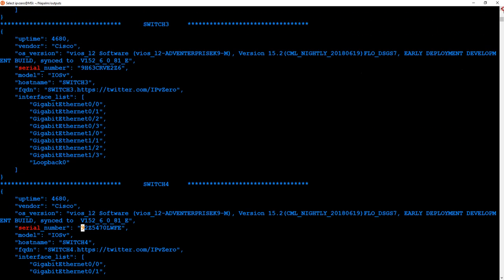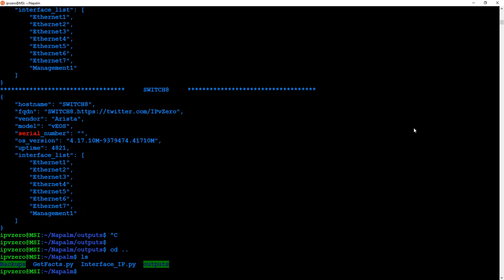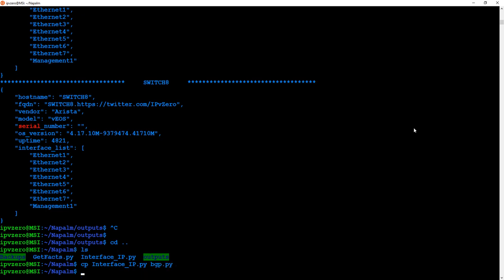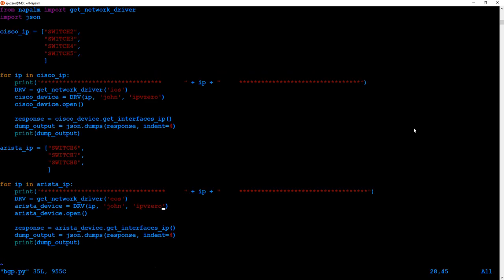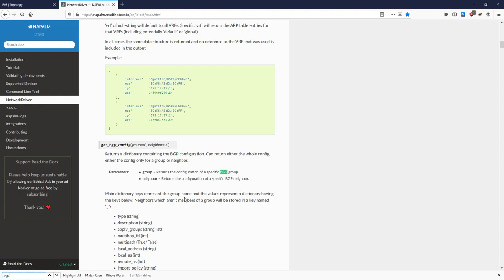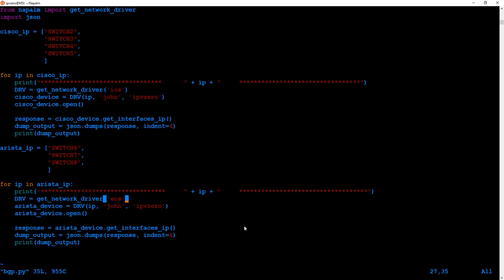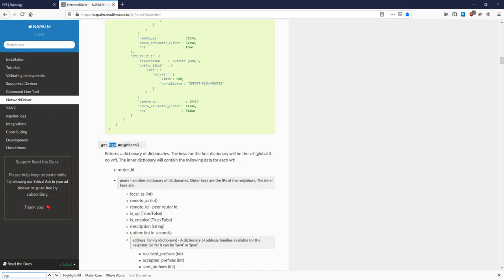Super easy — NAPALM makes it really easy to get started. I'll do one more before I stop the video. We'll copy the interface_ip script and make this one a BGP one: bgp.py. We edit that file and look at the BGP modules available — let's do get_bgp_neighbors. We edit the script, delete get_interfaces_ip, and replace it with get_bgp_neighbors.